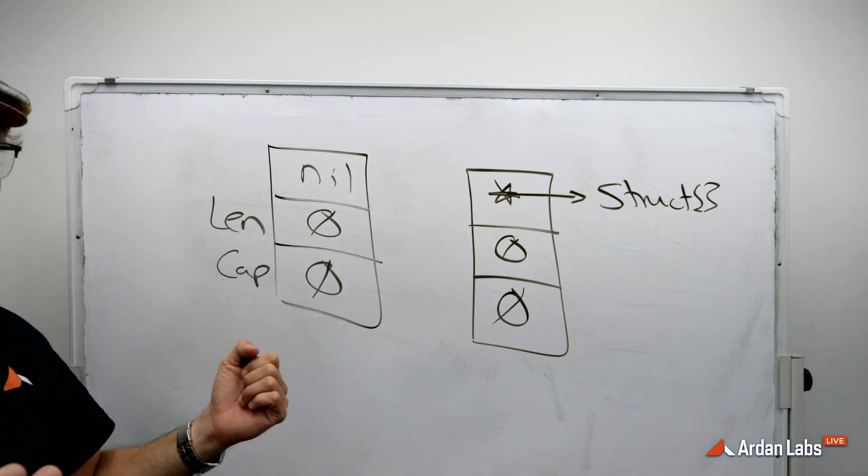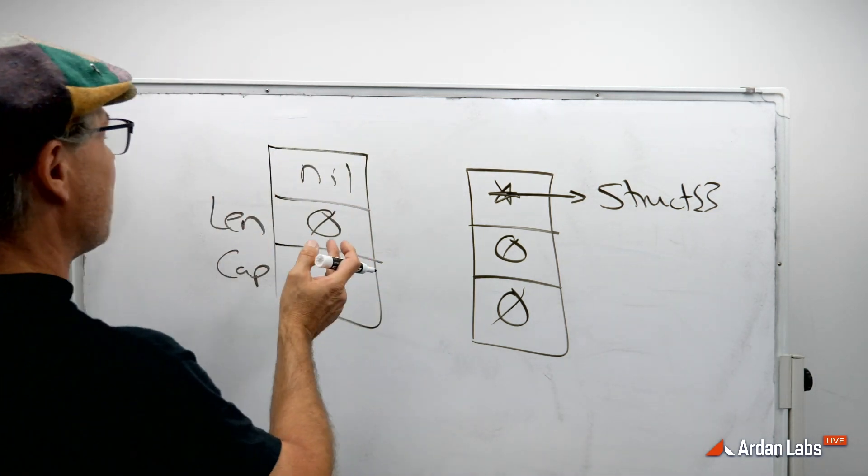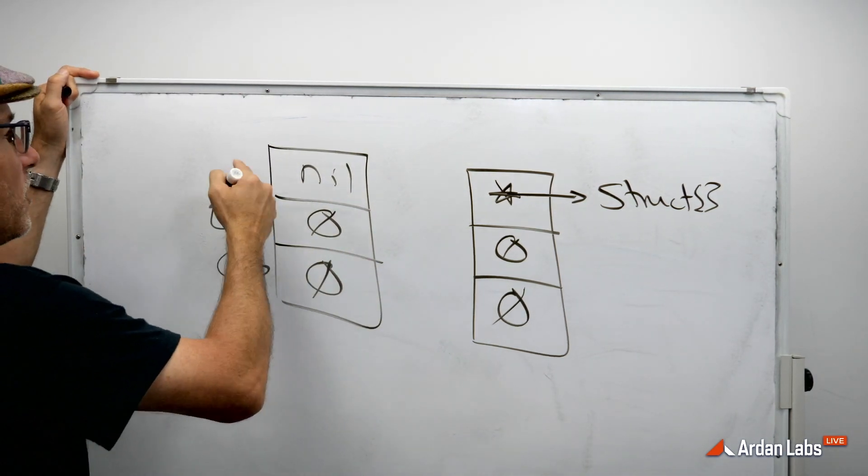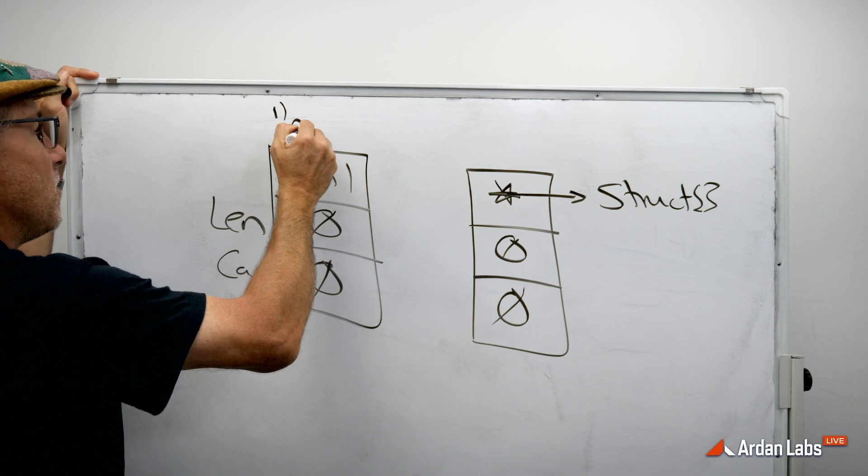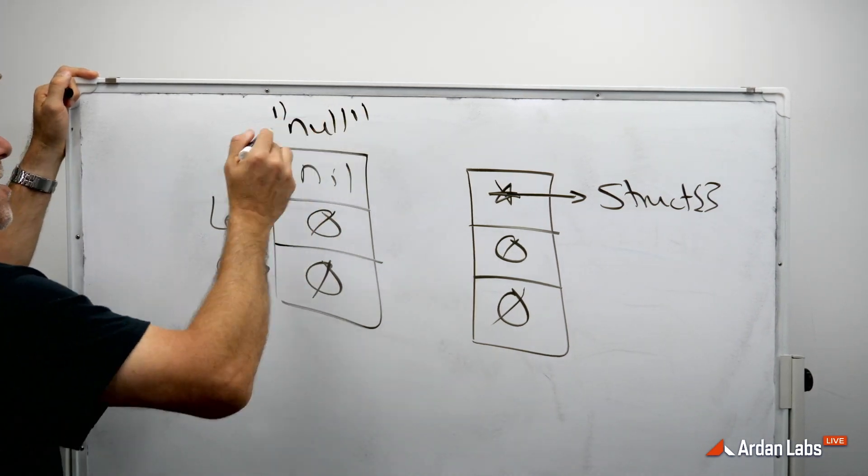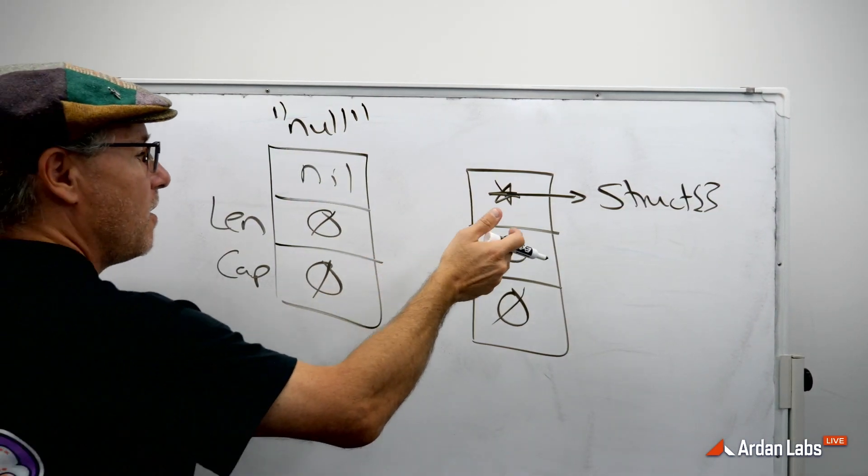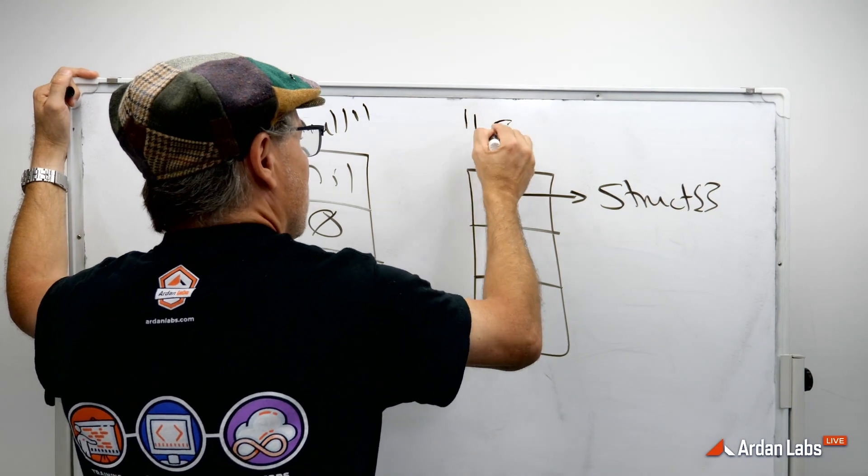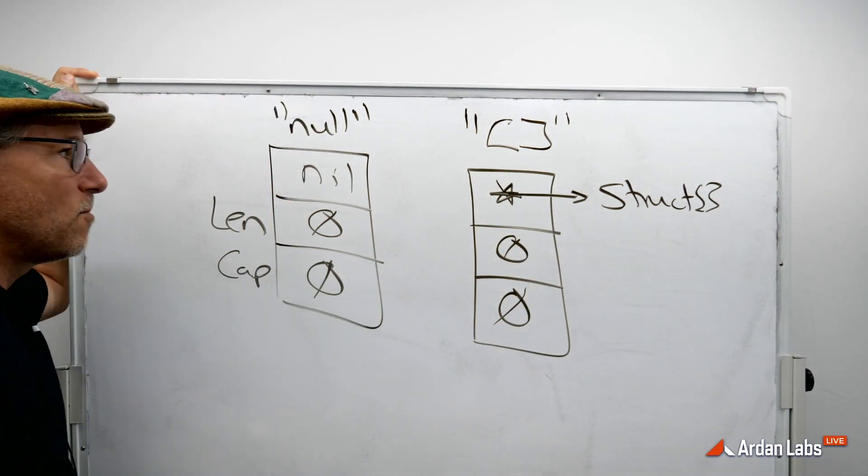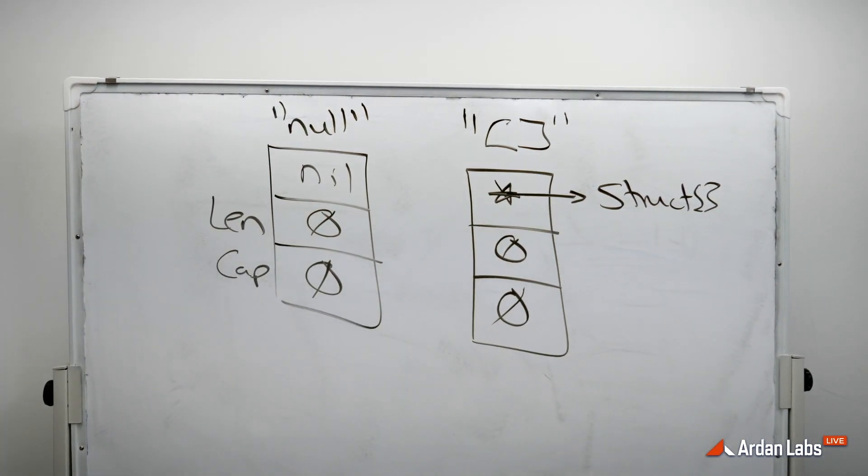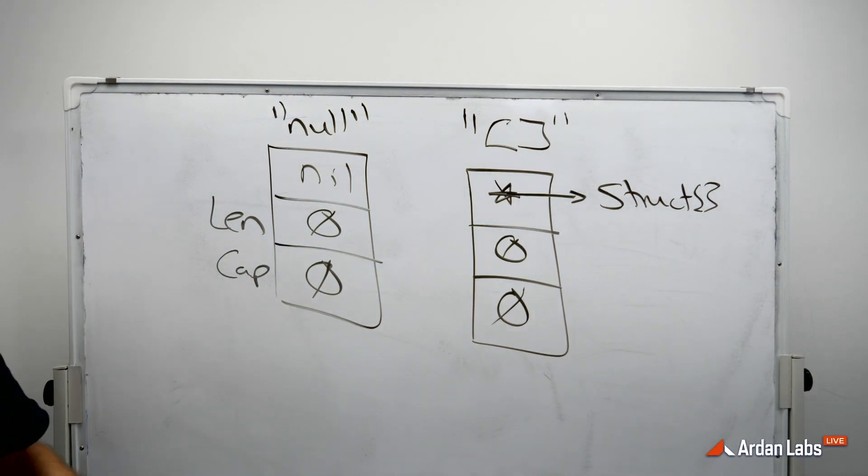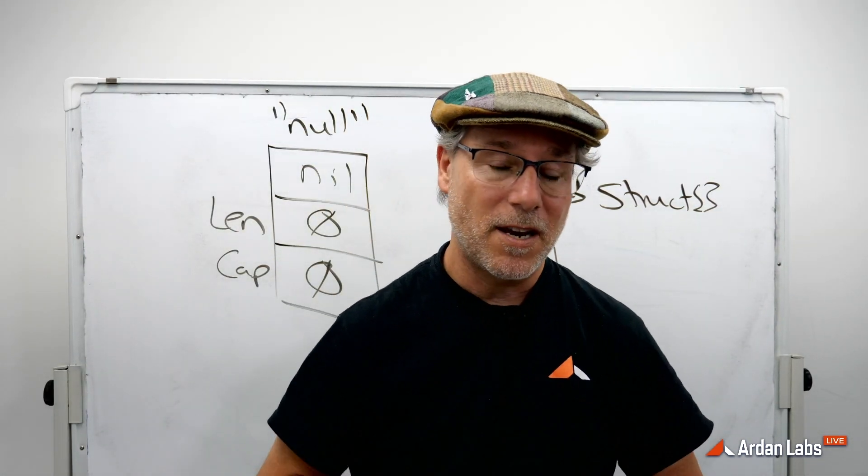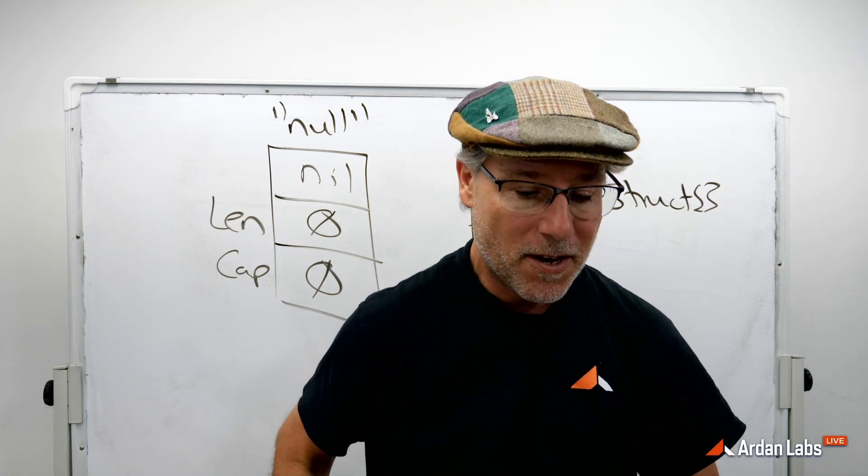And the semantics are important. Because if you pass a nil slice to the JSON marshaller and you tell it to marshal that into JSON, you're going to get null. But if I tell the JSON marshaller to marshal this into JSON, then we'll get the empty collection in JSON syntax. So the semantic is critically important, and there we have it.